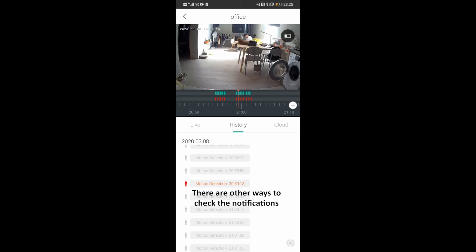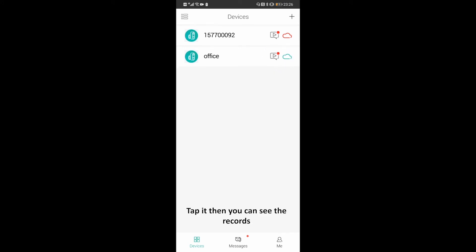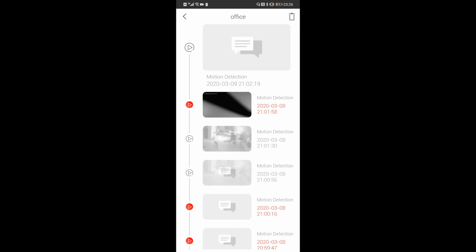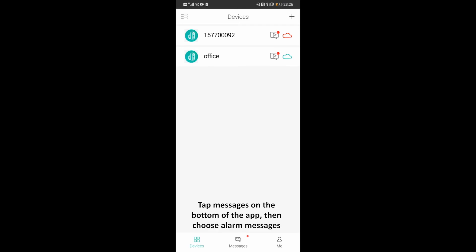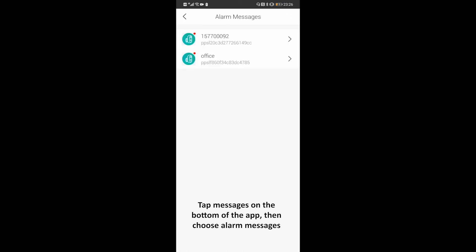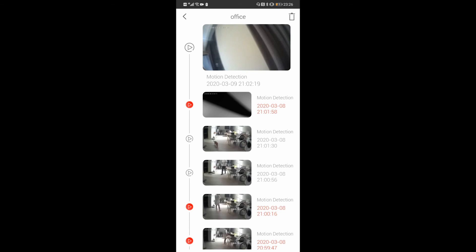There are other ways to check the notifications. Go to the device management page and tap the play button on the left. You can also check them out in messages — tap messages on the bottom of the app, then choose alarm messages, then your device. There you'll find your photos and videos.